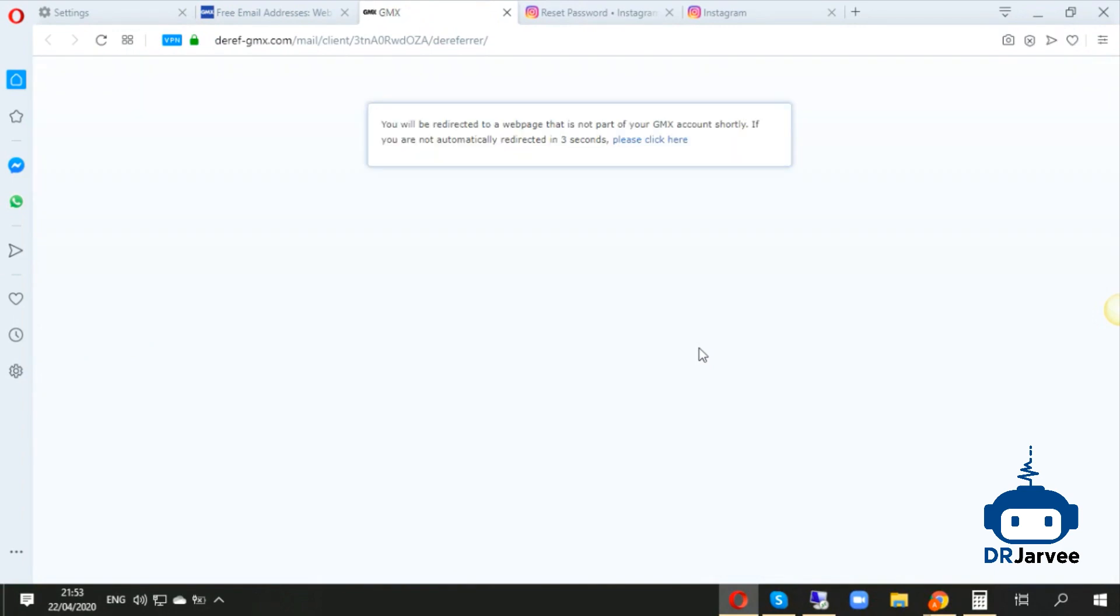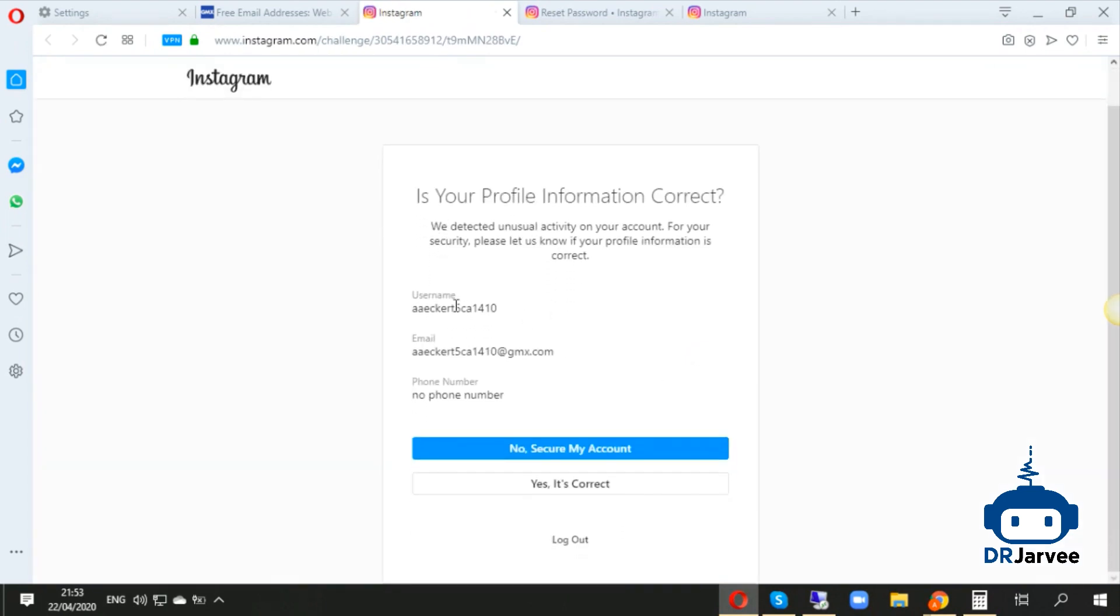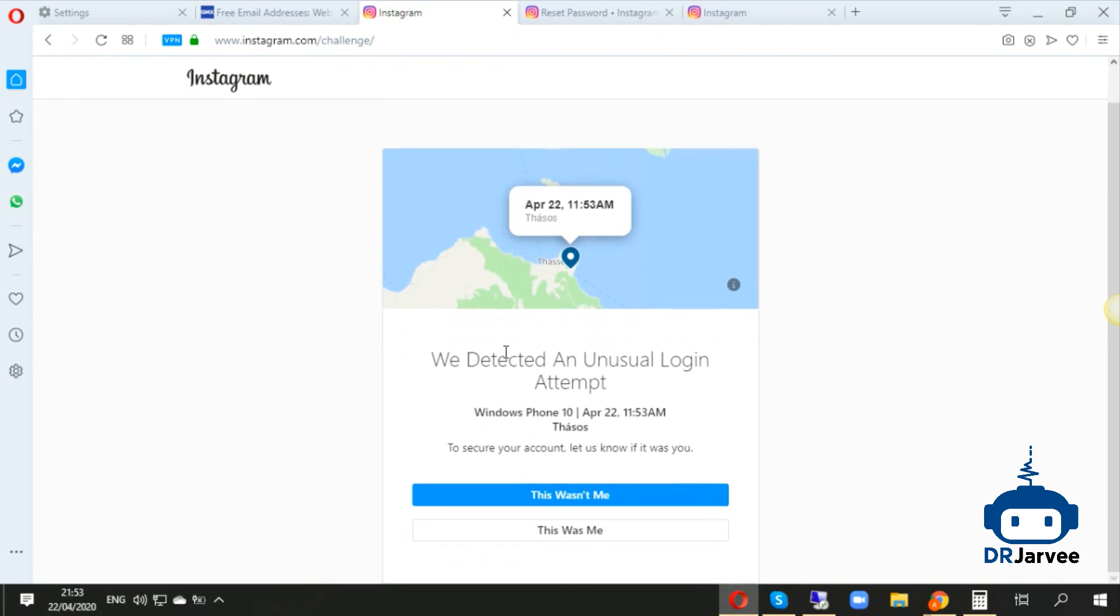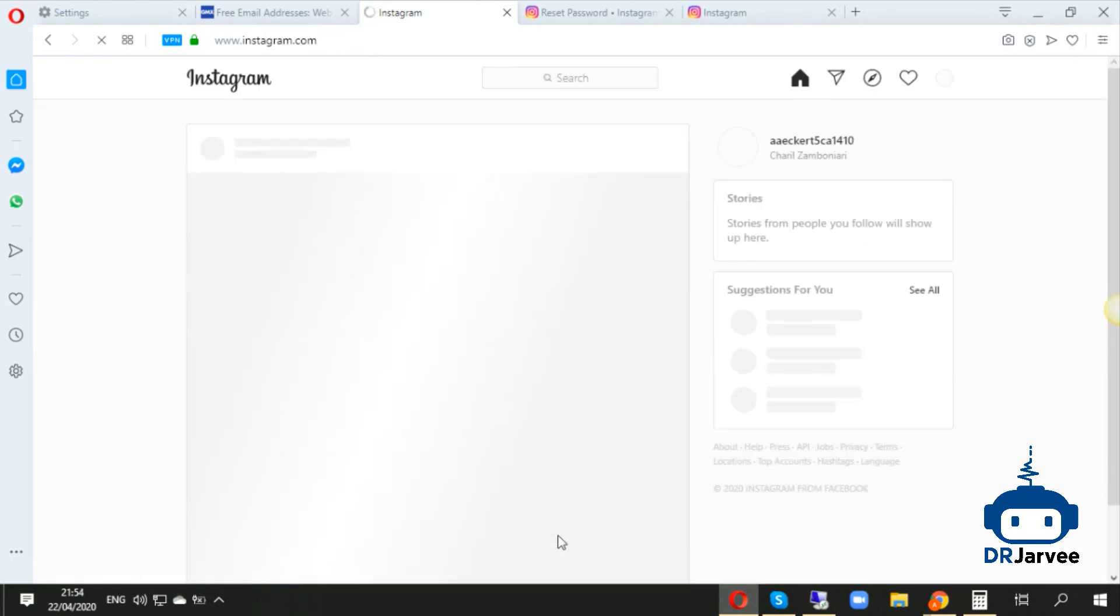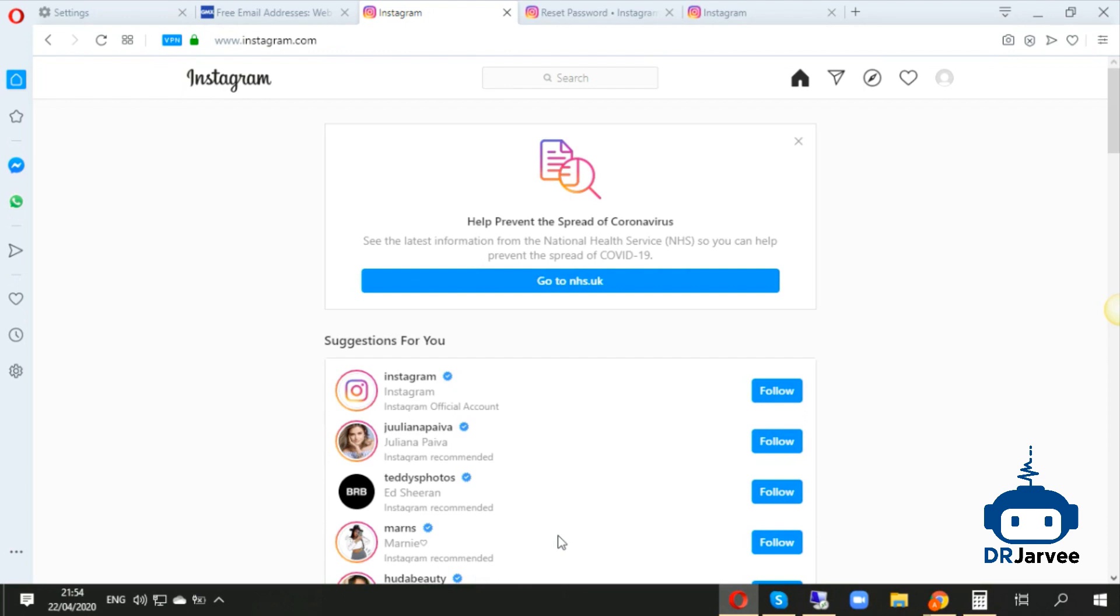Is your profile information correct? You click on 'Yes, it's correct.' Then you will see this kind of message of the login. You will write 'Yes, this was me.' And that's it, you are in, and your client can also log into his account. It's not locked anymore.